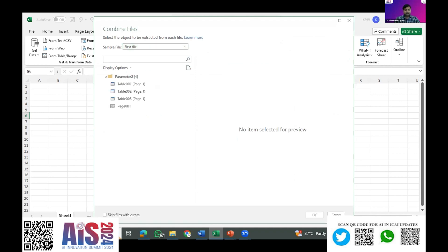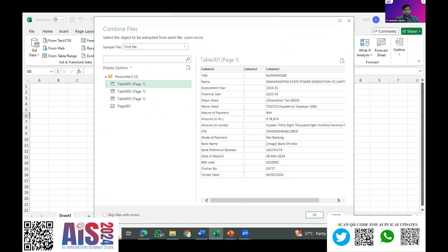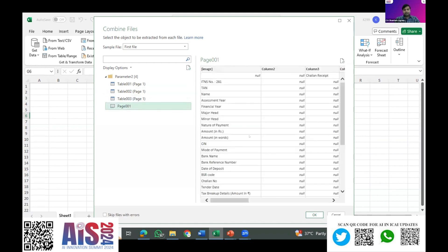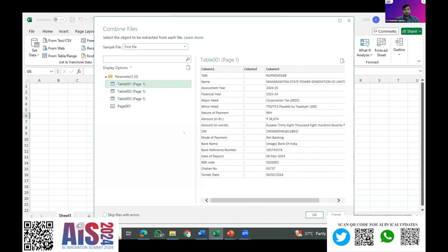See, every TDS file has come for a preview. Now we have to combine and transform this data. See here — three tables and one page are coming. Table one contains the details like section number, amount, date, BSR number, and so on. The second table has the tax and other bifurcations of amounts. If we select the page, then all the details will come. Since we want to check the dates, we can select only Table 1 for all the PDFs. We'll click OK.